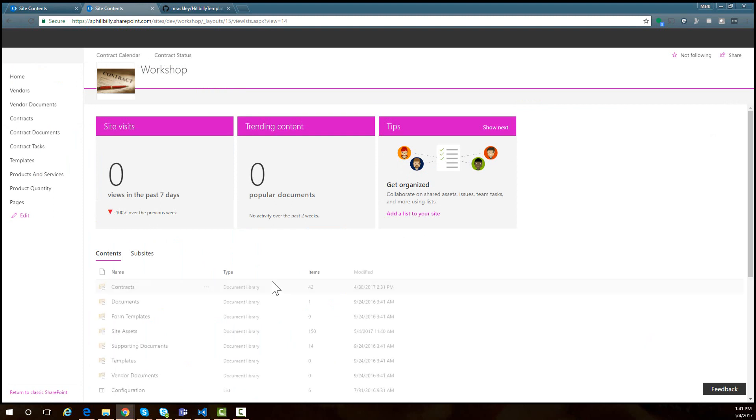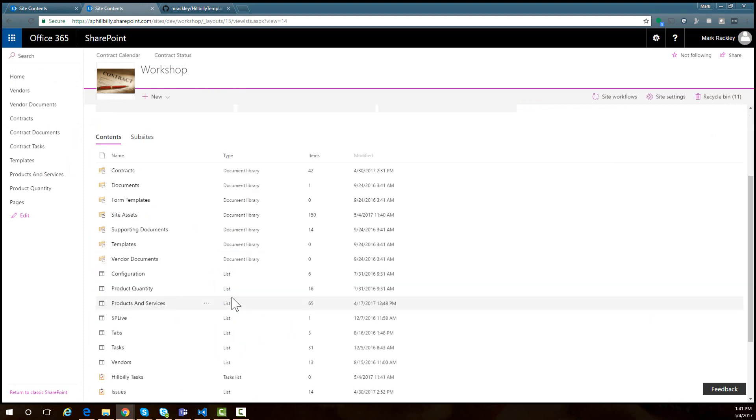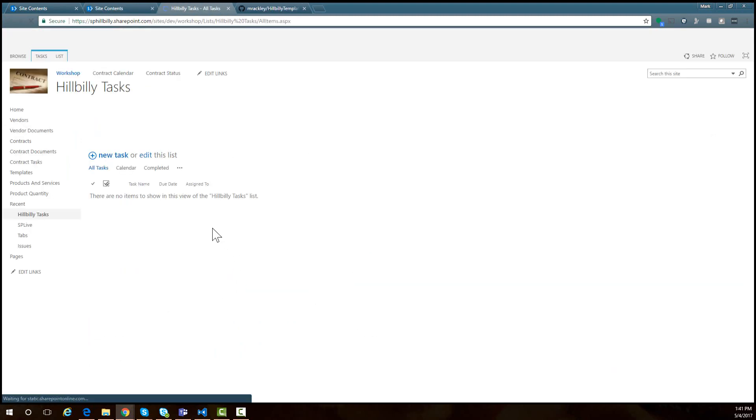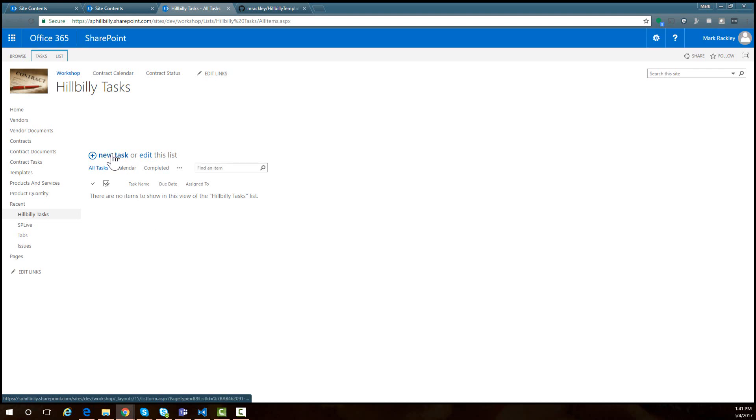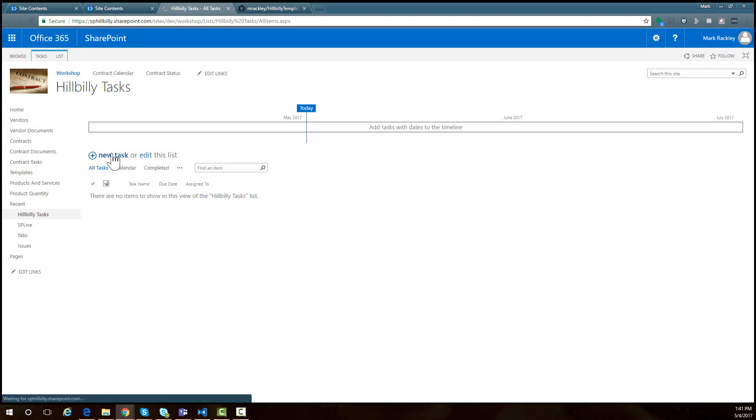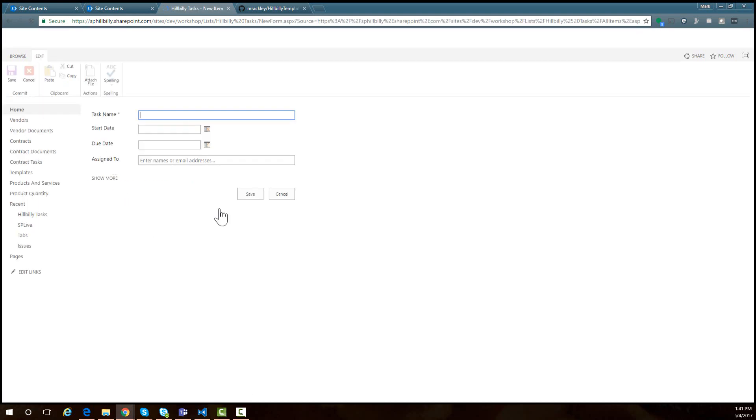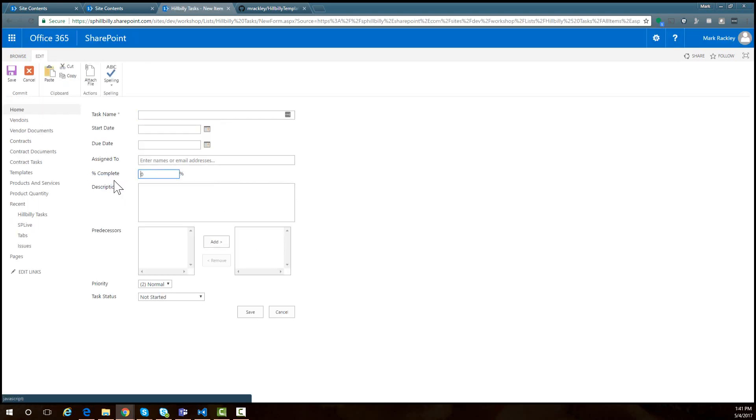If we go into the list we just created and we look at the new item form, you see it is the standard SharePoint new item form. No style to it. It's just kind of plain. But we want to make it look nice with the template from the example.